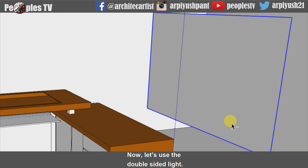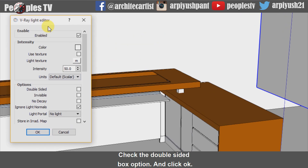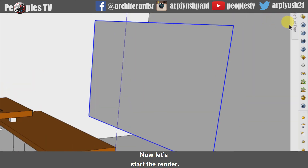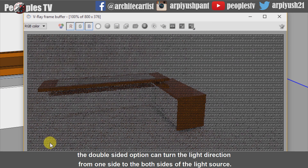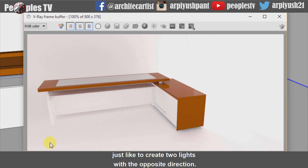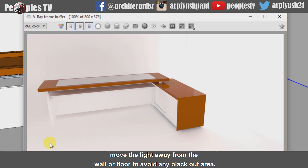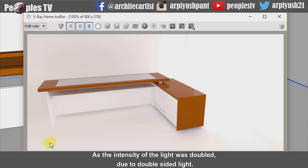Now let's use the double-sided light. For that, go to the V-Ray Light Editor, check the Double Sided box option and click OK. The double-sided option turns the light direction from one side to both sides of the light source — just like creating two lights with opposite directions. Move the light away from the wall or floor to avoid any blackout areas. Now we can see in the render everything is flushed out with light, as the intensity was doubled due to the double-sided setting.